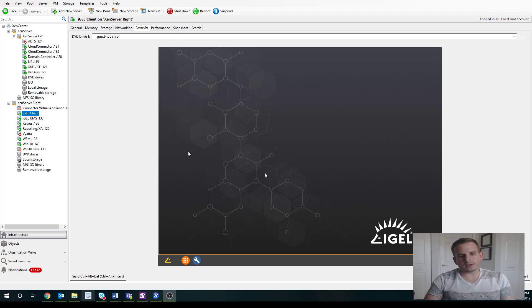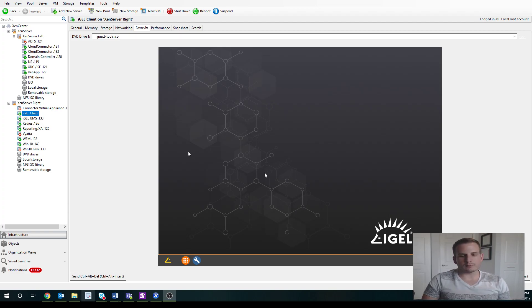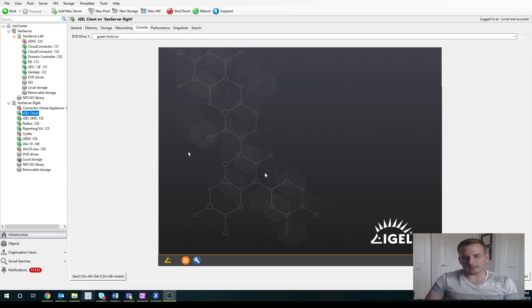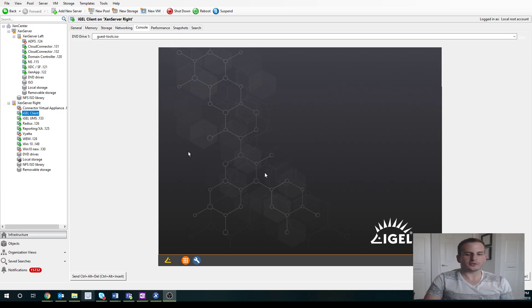Alright guys, so in today's video we're going to look at how to configure our iGEL Thin Client to point to an existing Citrix farm.